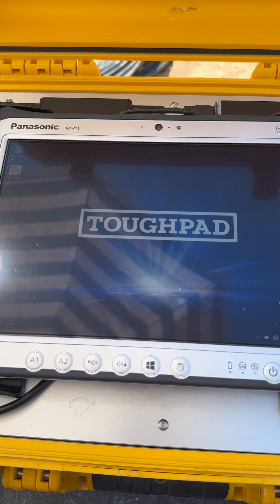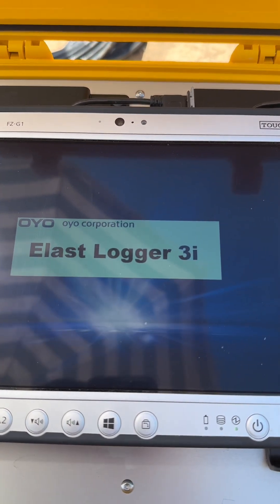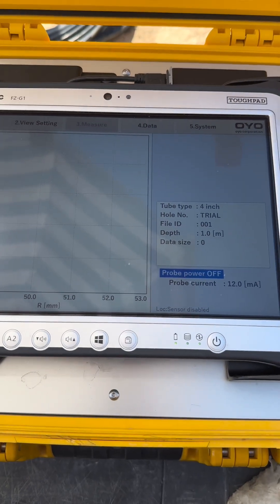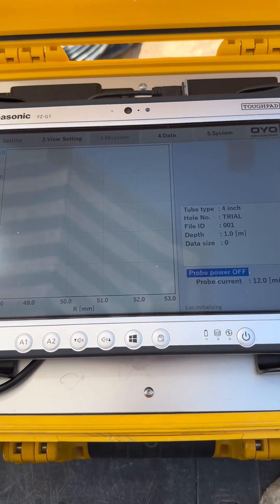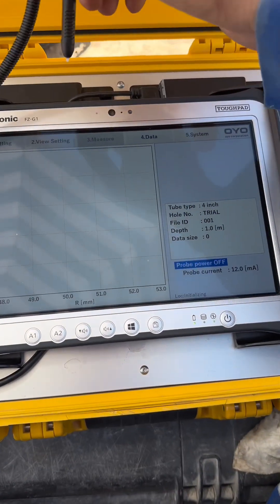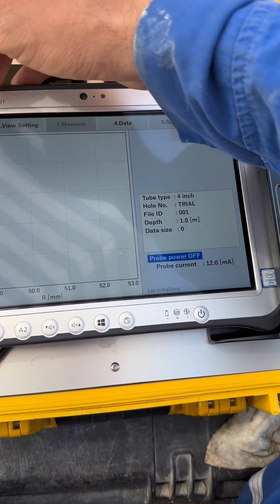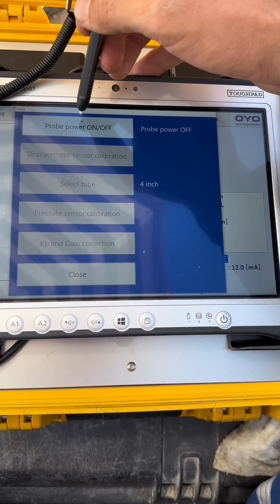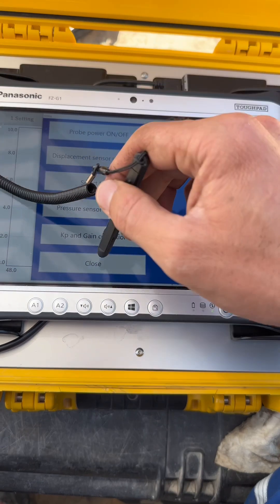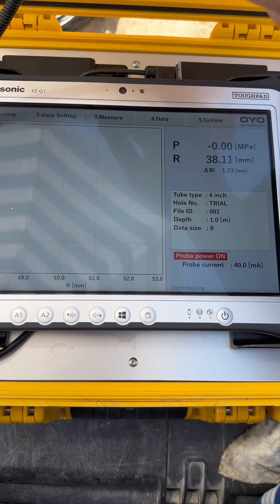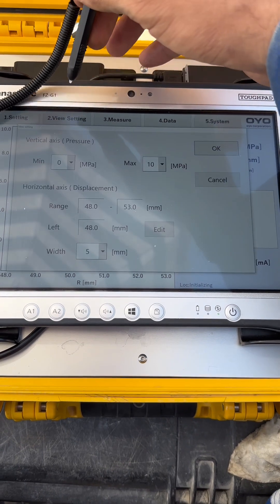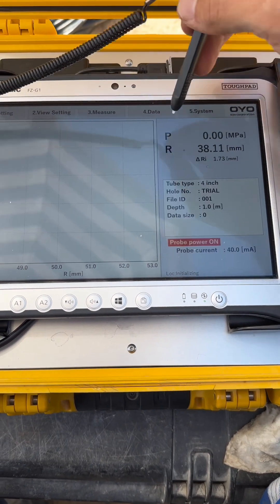The system will automatically go to the software. The system has opened. First of all, we use the touch pen, go to the settings, and turn on the probe. Then for the calibration, we need to go to the settings.